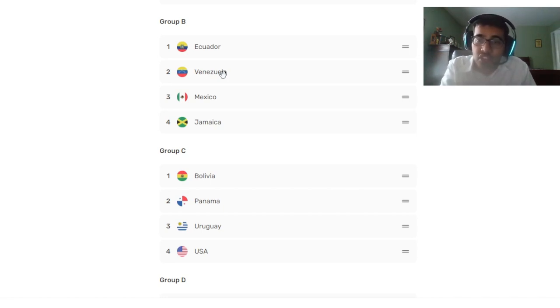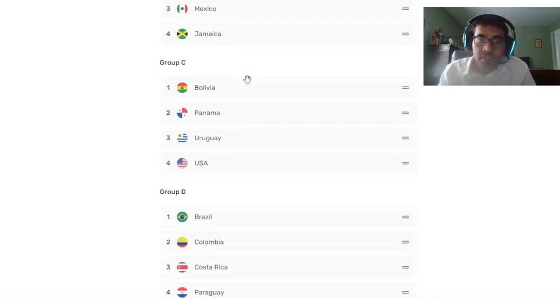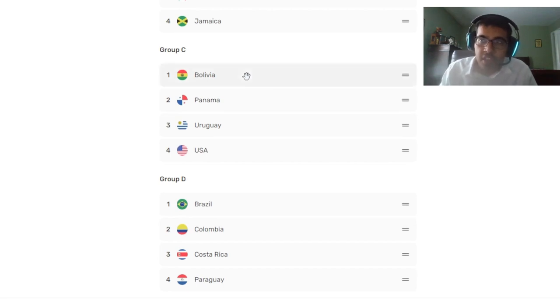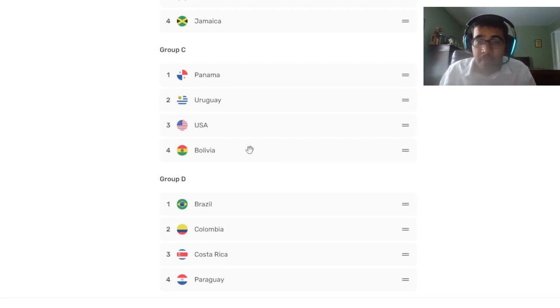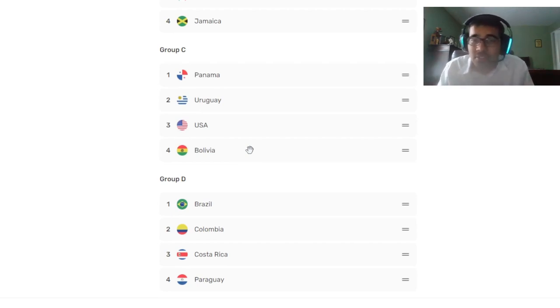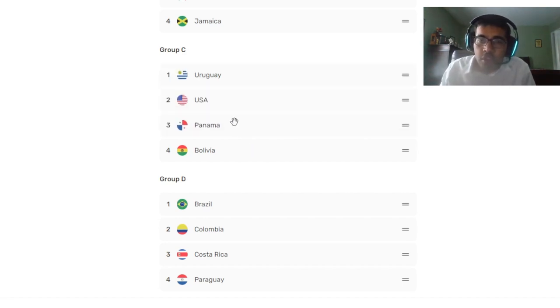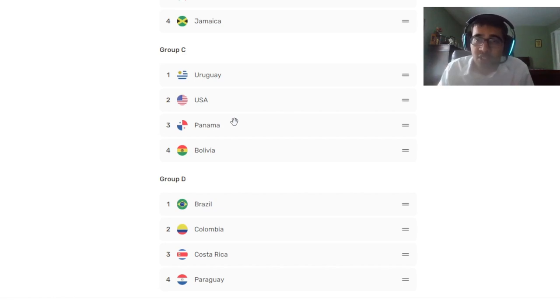Group C - bottom of the group is Bolivia. I don't even need to explain this, they're just simply not good enough. Maybe Ramiro Vaca could do something but there's not much to say. Panama should finish third. They have a better team than Bolivia - some good players like Anibal Godoy, Jose Fajardo is decent, I rate Tomas Christiansen.